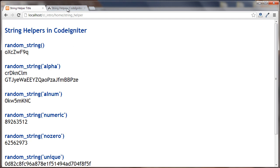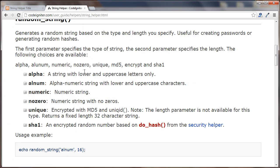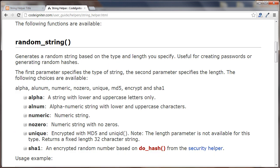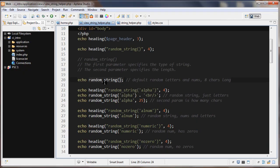Let's go to the documentation for a second. The random_string() function accepts different parameters to produce different kinds of random strings. For example, passing in 'alpha' gives us a random string with just letters.